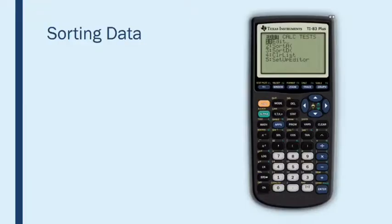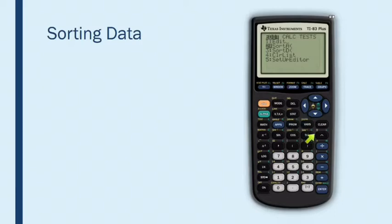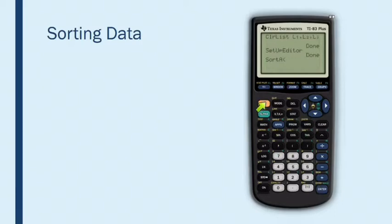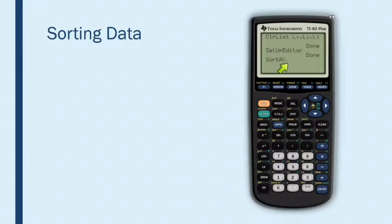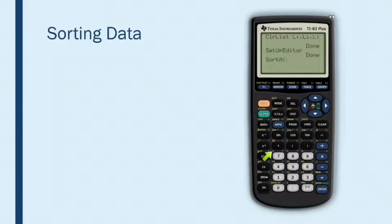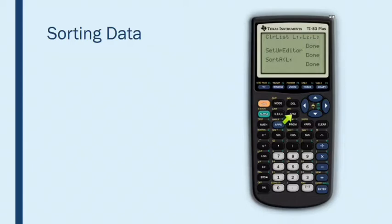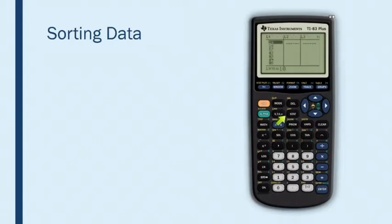So let's sort list one from smallest to largest. That's going to be ascending. So I will choose sort a and then notice that the calculator opens a pair of parentheses. It's waiting for me to tell it which list I want to sort. So of course my data is in list one. So I'm going to press second one and then enter. And now when you go back to the list editor and look at your numbers, you'll see that they are in order from smallest to largest.